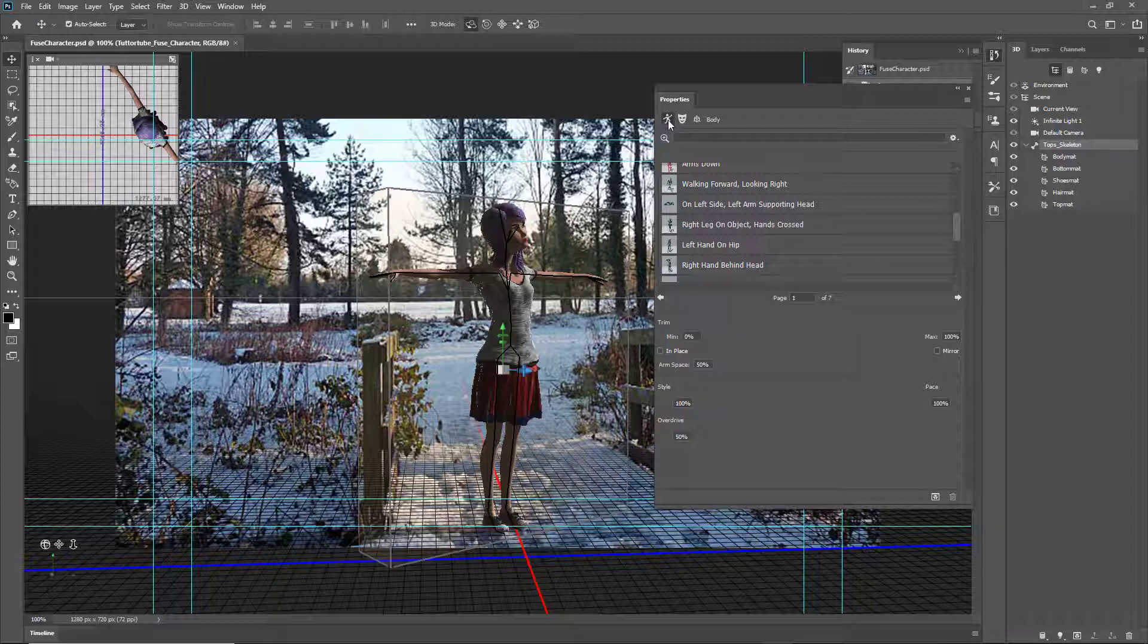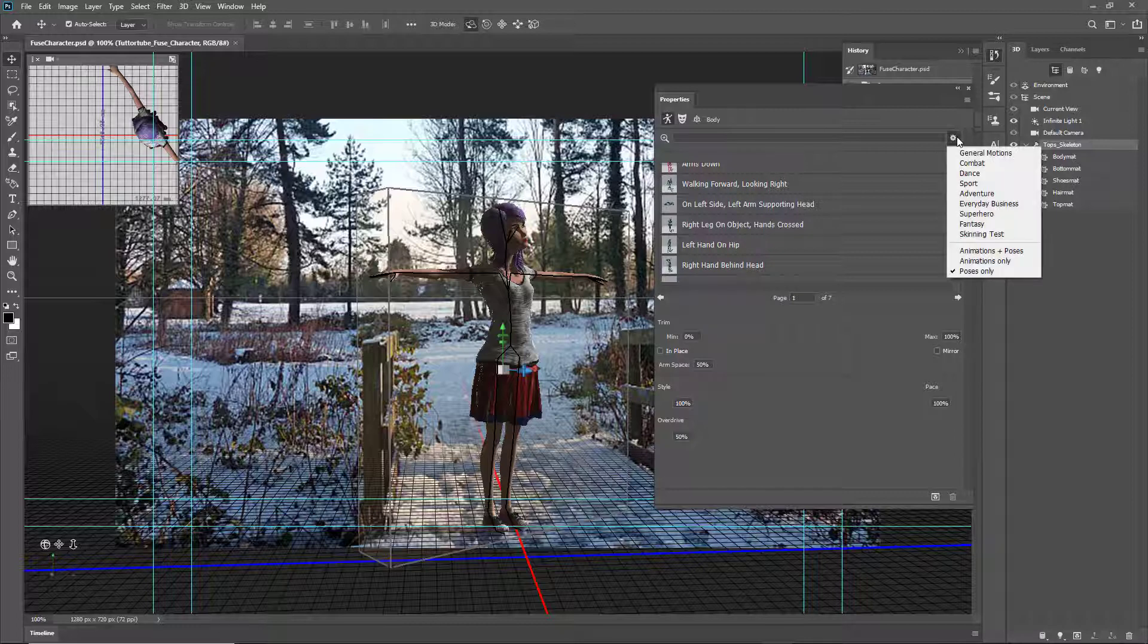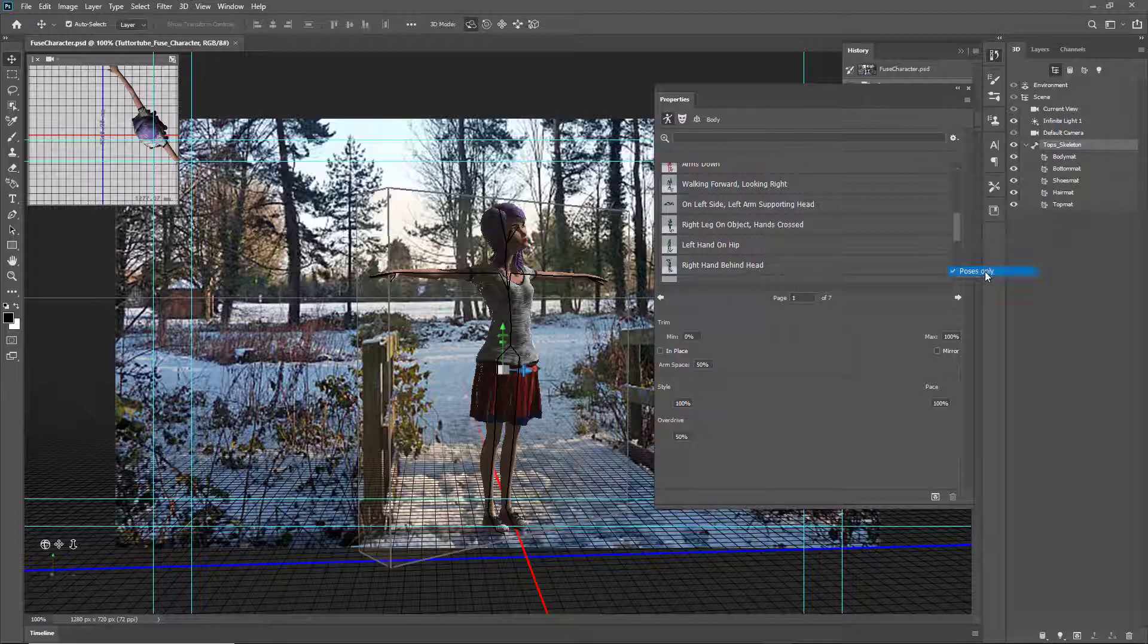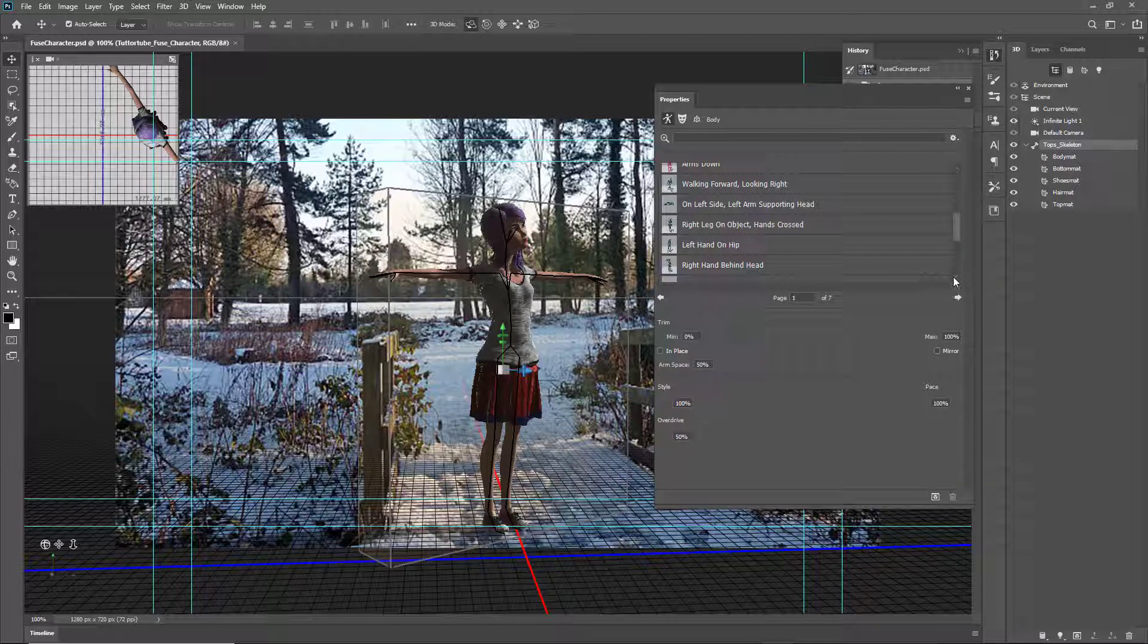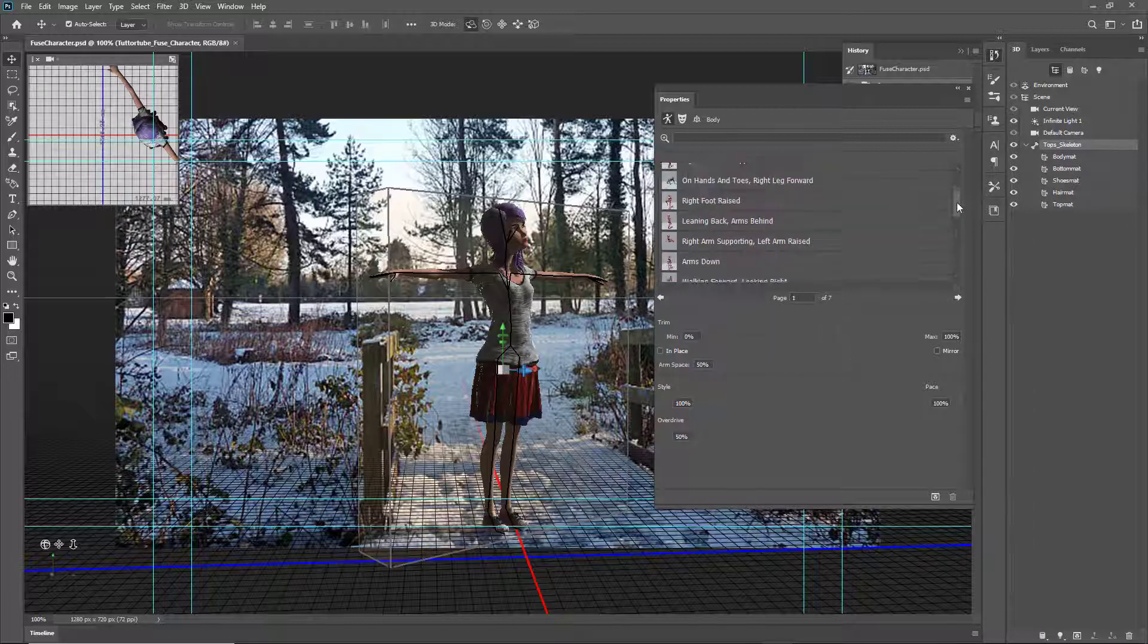For poses, just be sure to click on this icon right here and then click on the gear icon. Over here, make sure that you choose 'poses only' so the non-animated still poses pop up.